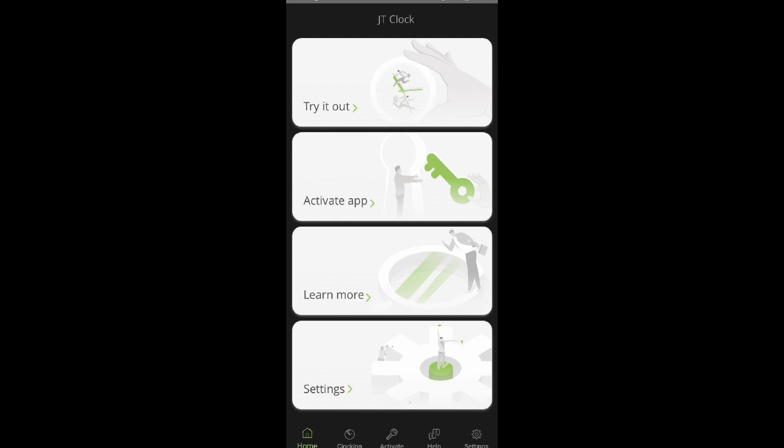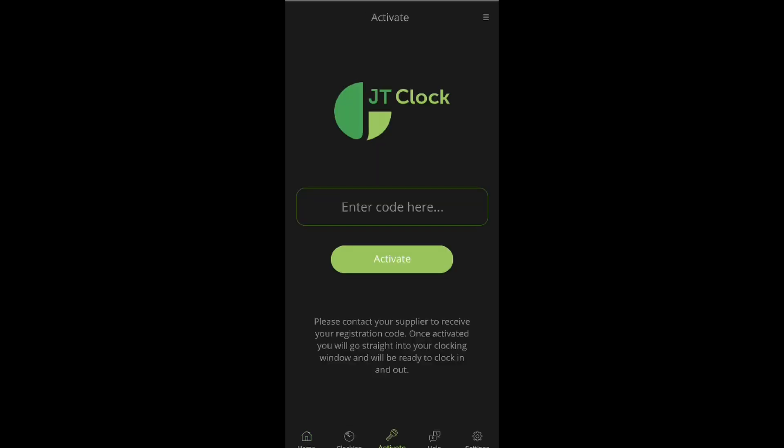Then we have the 'learn more' option where information about the app can be found, and last we have settings. This is used should we want to change any settings before working with the app. We will then select the activate app option.